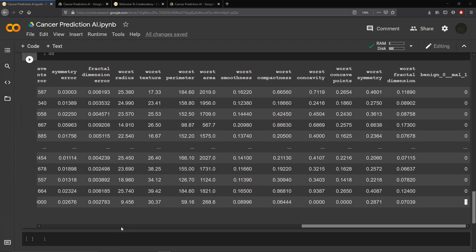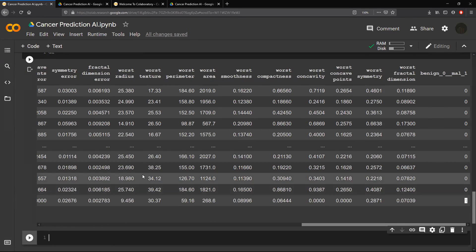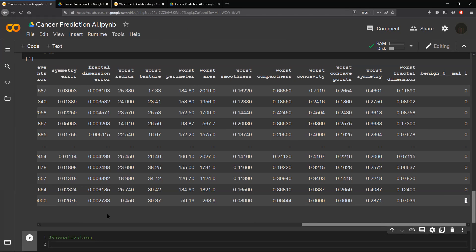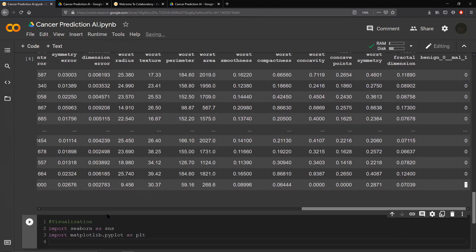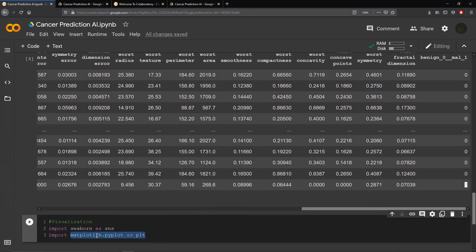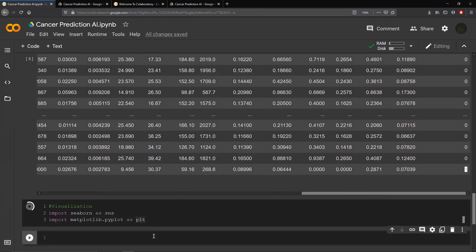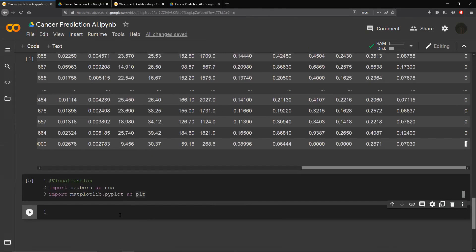Before data prep, I highly recommend that you visualize your data to help yourself understand it. You want to create graphs that give you a broad understanding of what the data looks like. We're going to import Seaborn, our data visualization library, and also import matplotlib.pyplot as plt, which is also used for visualization.